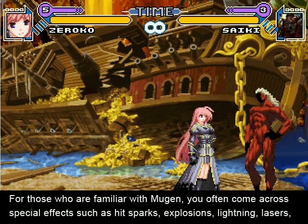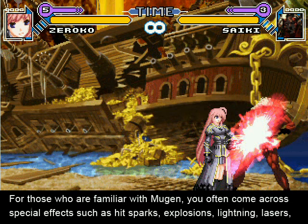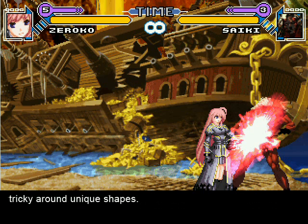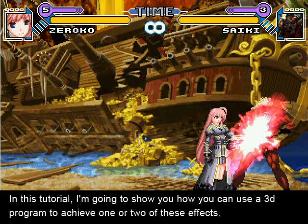For those who are familiar with Mugen, you often come across special effects such as hit sparks, explosions, lightning, lasers, sword slashes, etc., that look difficult to do or require a special program. These effects can be hand painted, but that can get tricky around unique shapes. In this tutorial, I'm going to show you how you can use a 3D program to achieve one or two of these effects.